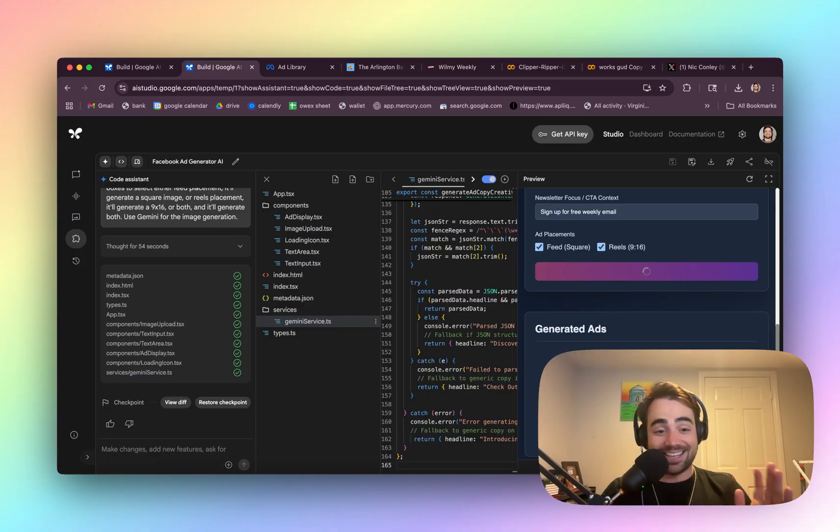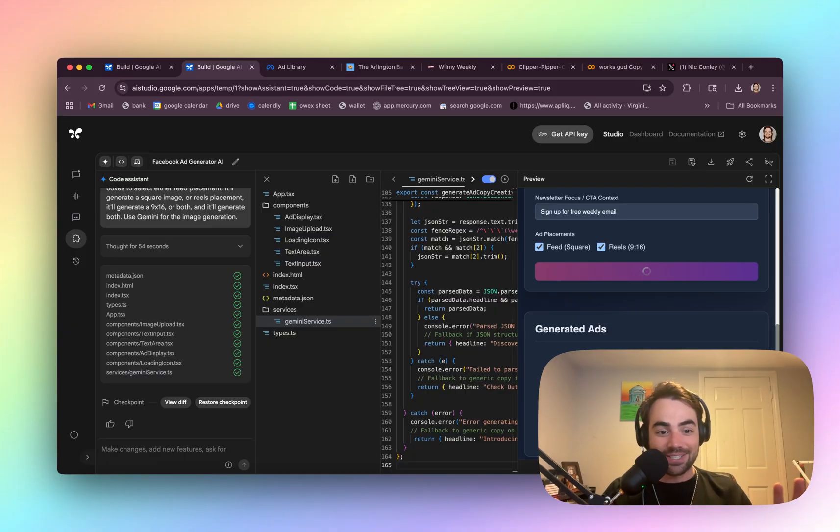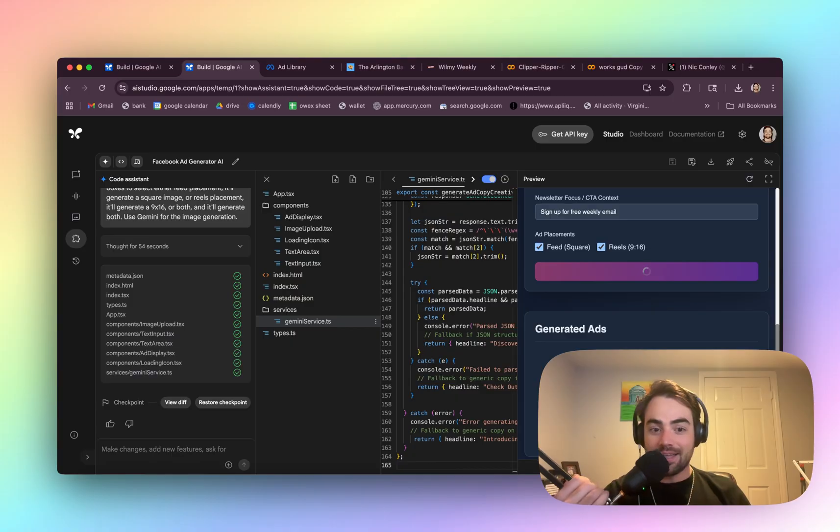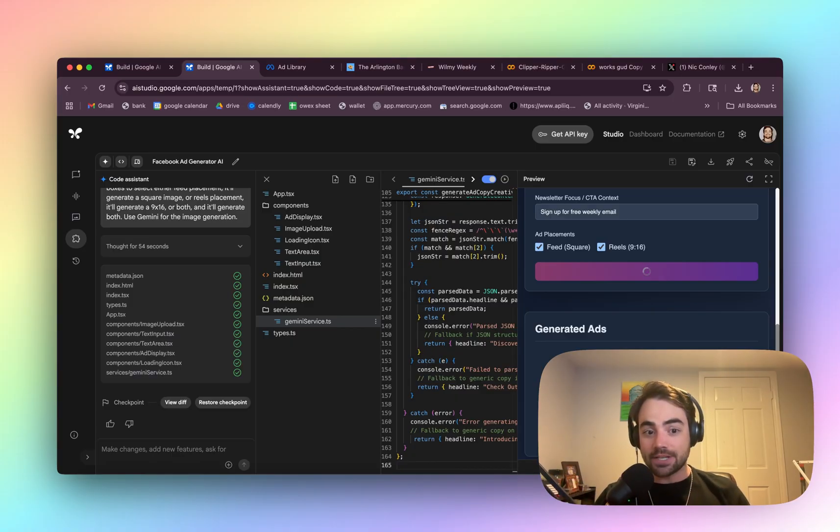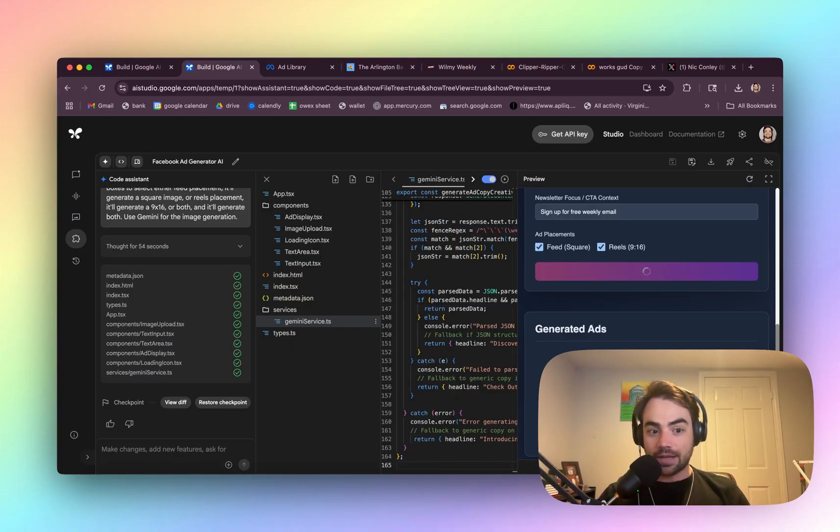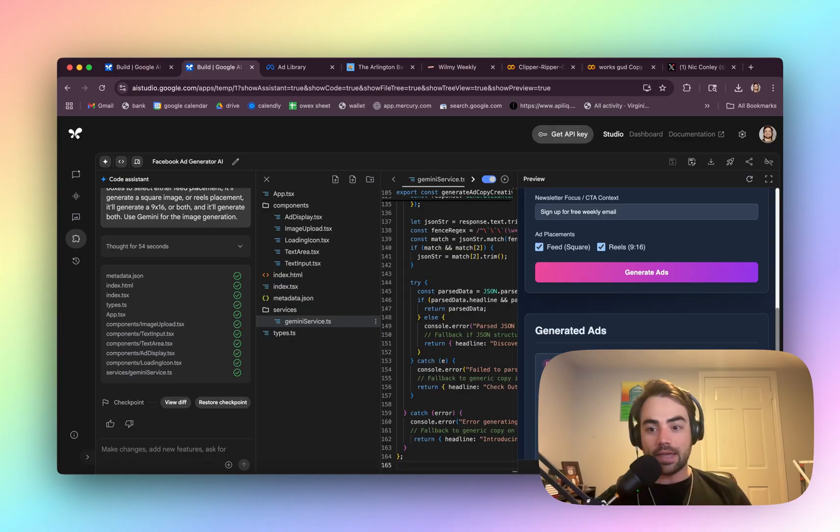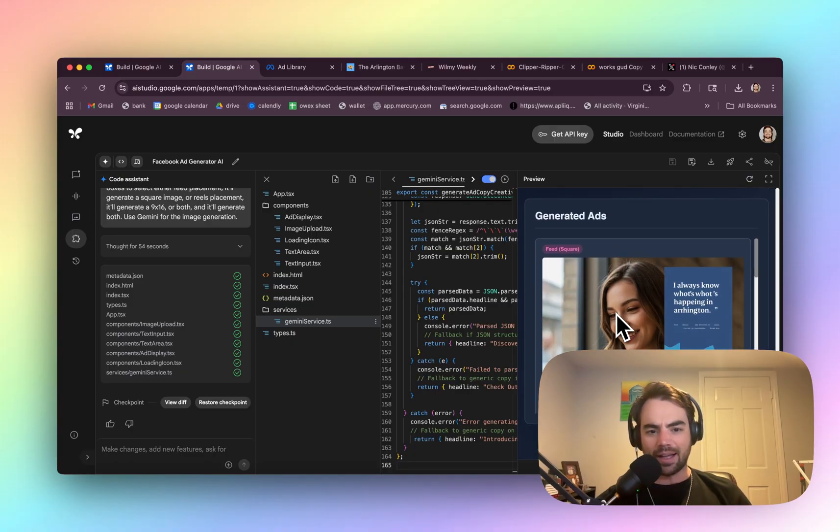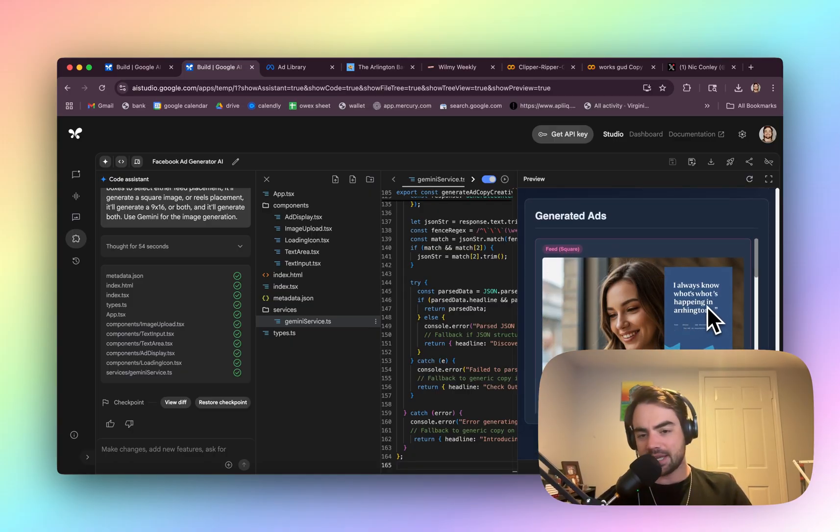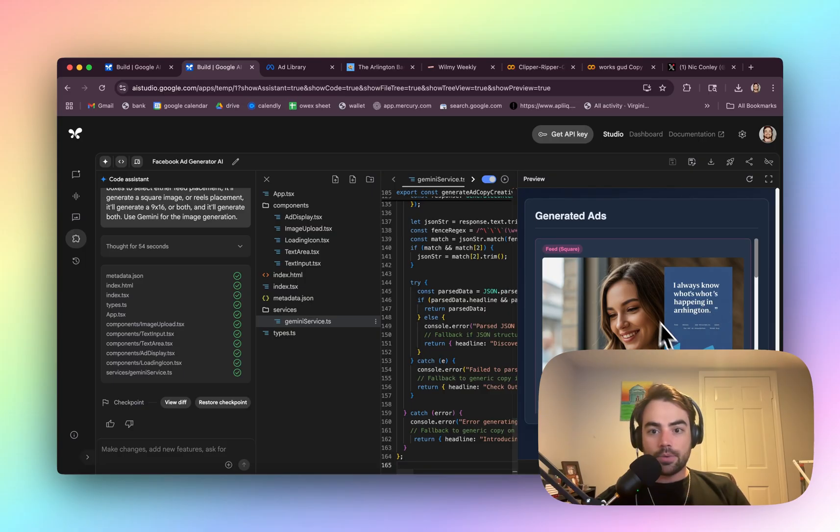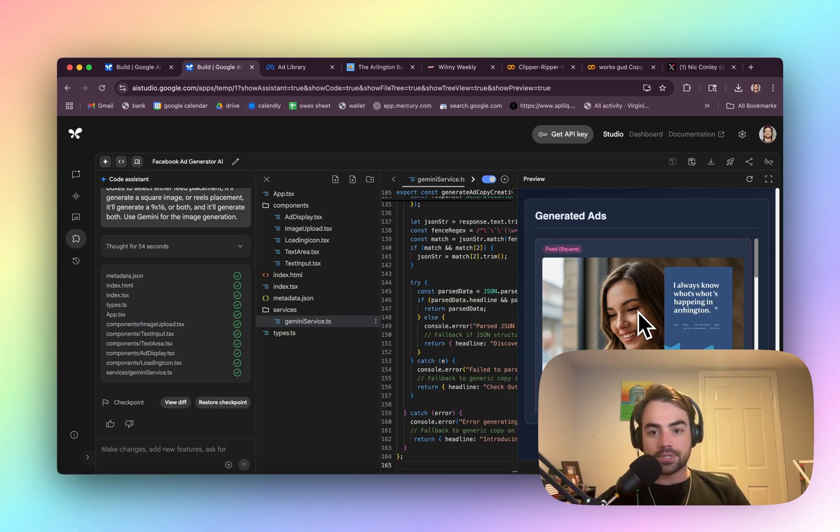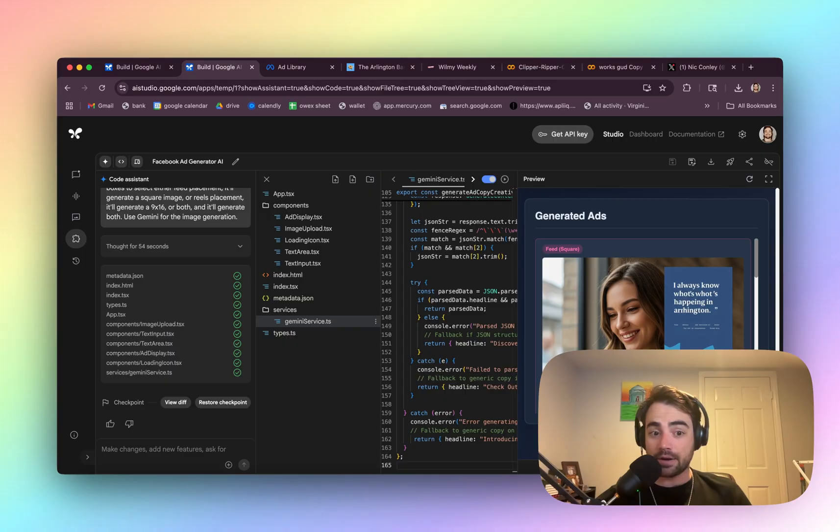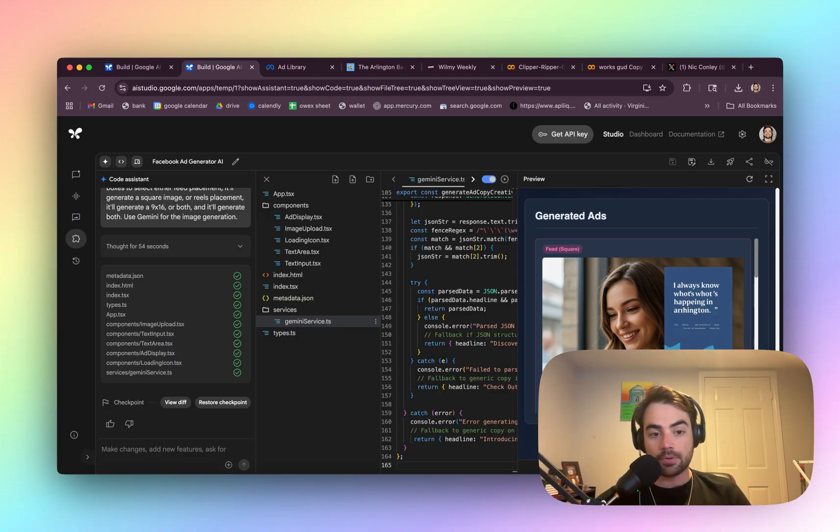But okay. I kind of glossed over how crazy this is that I just spoke for 10 seconds, clicked create this app and it made me this working app in two minutes. Okay. So the text is still a little messy. We may be able to kind of refine this with prompting, you know, maybe this is a kind of way to make variations of your own brand's ads instead of copying other people's.